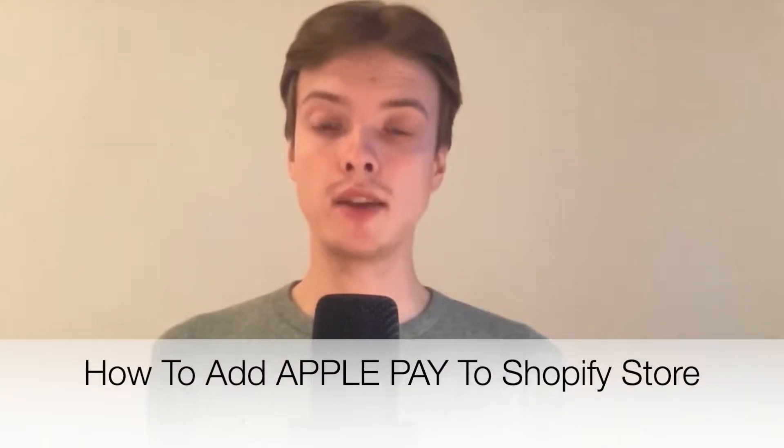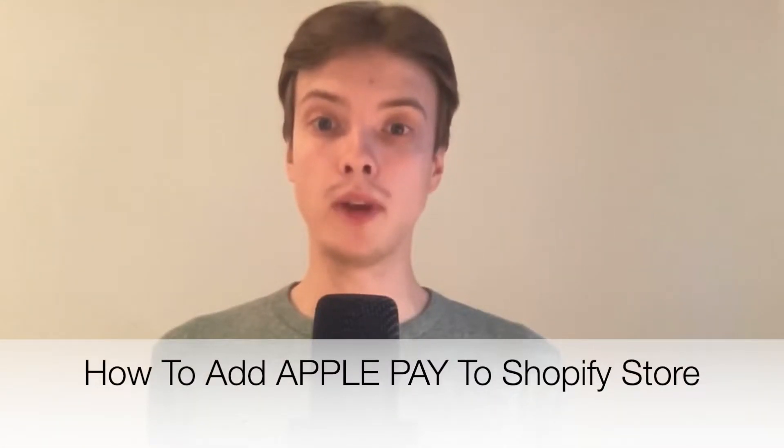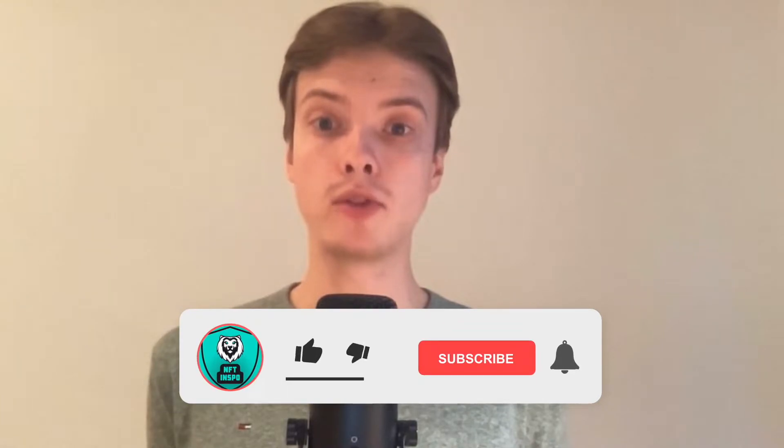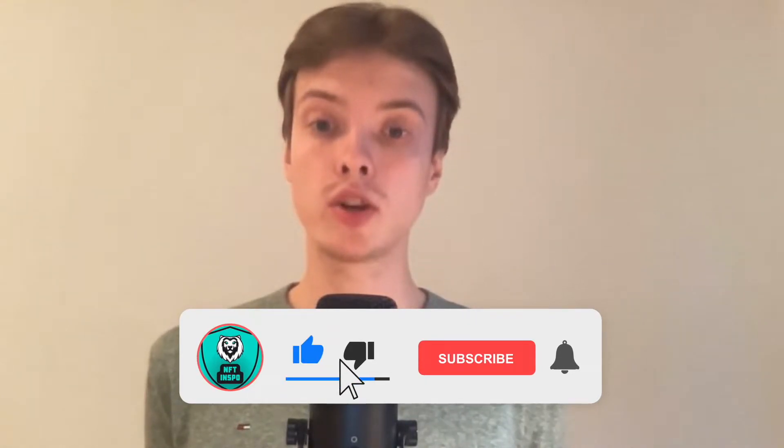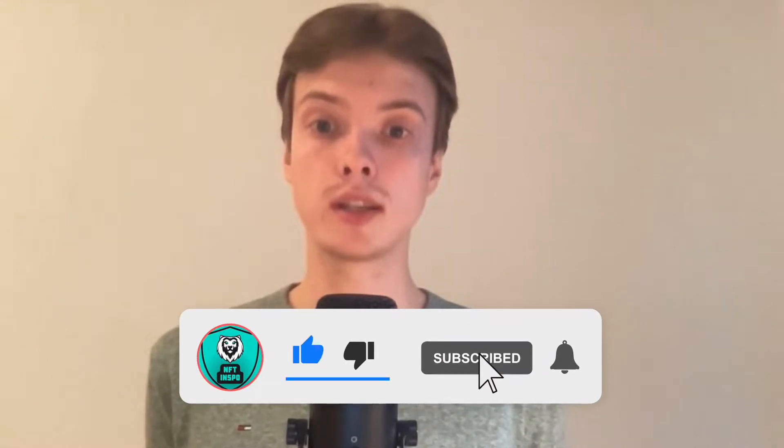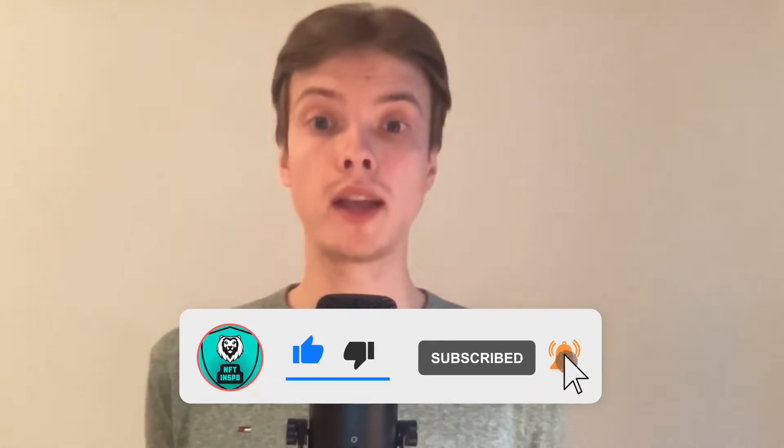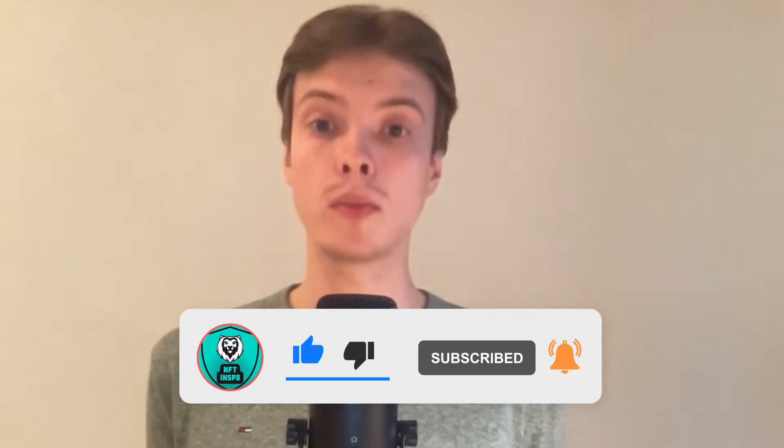Hi everybody, Matthias here. In today's video I'm going to show you exactly how to add Apple Pay to your Shopify store, but make sure that you watch this until the very end so that you don't make any mistakes in this process.